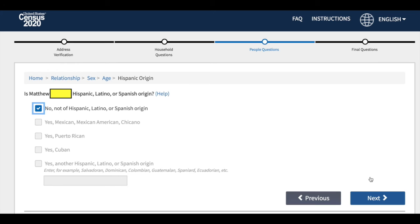Questions will also include where you come from, whether that be Latin America, Europe, the Caribbean, or Africa, or Asia. Esta parte le pregunta a usted sobre sus orígenes.